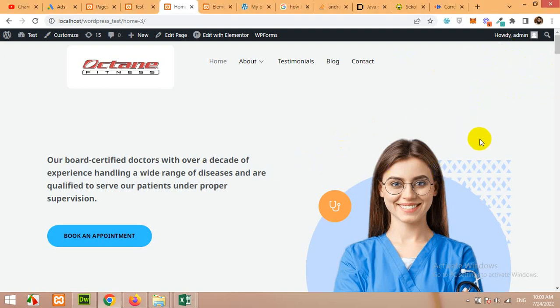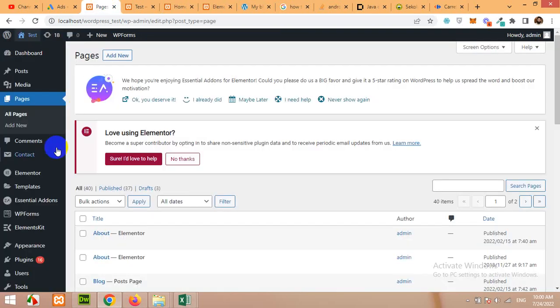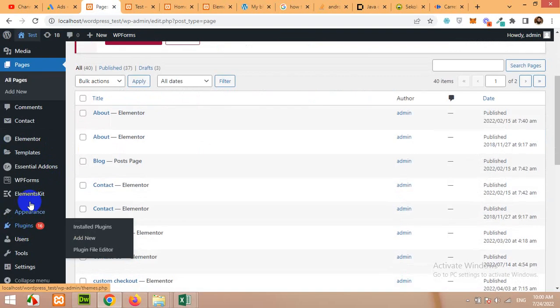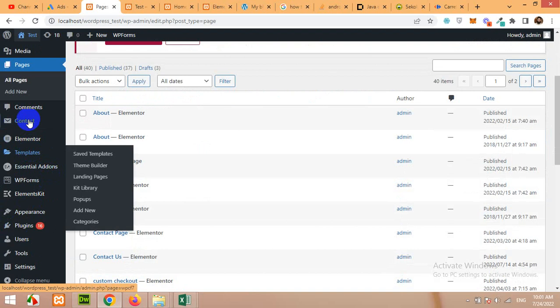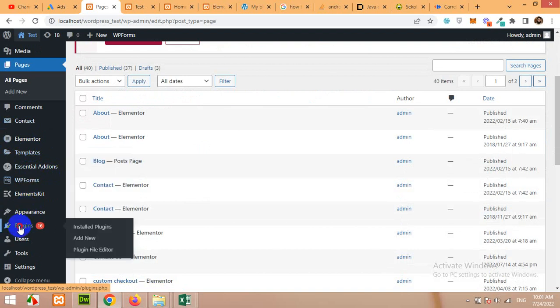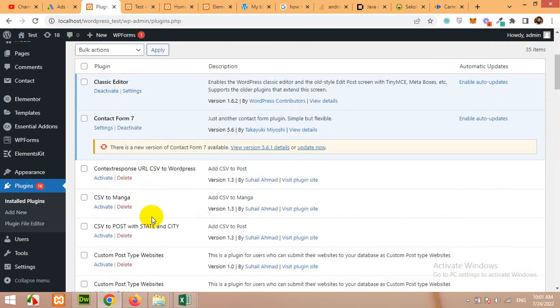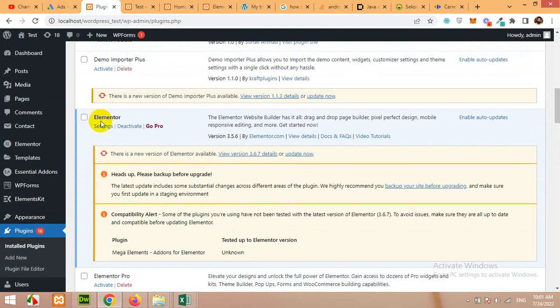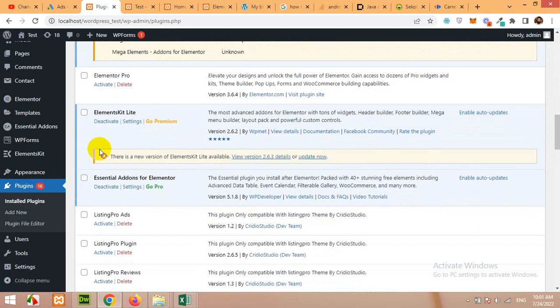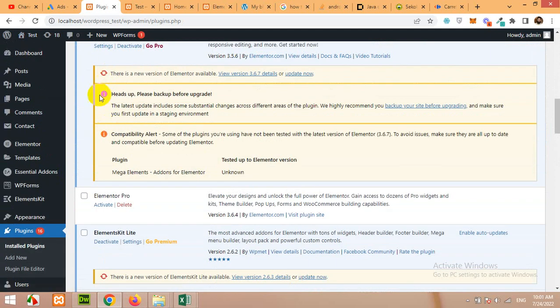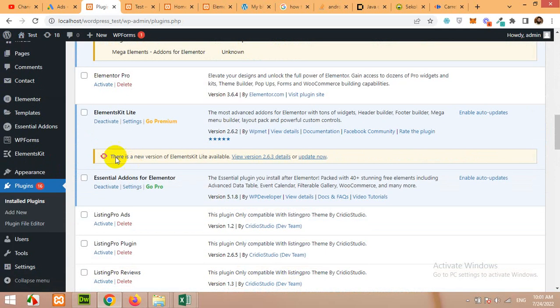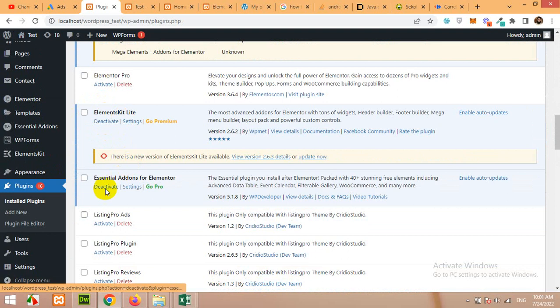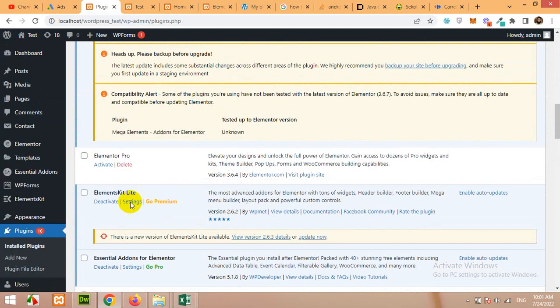Currently this header is built with ElementsKit plugin and Elementor free plugin. Let me show you. Let's come to the plugins. Here you can see we have Elementor. We have Elementor Pro but not activated. So I'm using just the free version, ElementsKit Lite and Essential Addons.